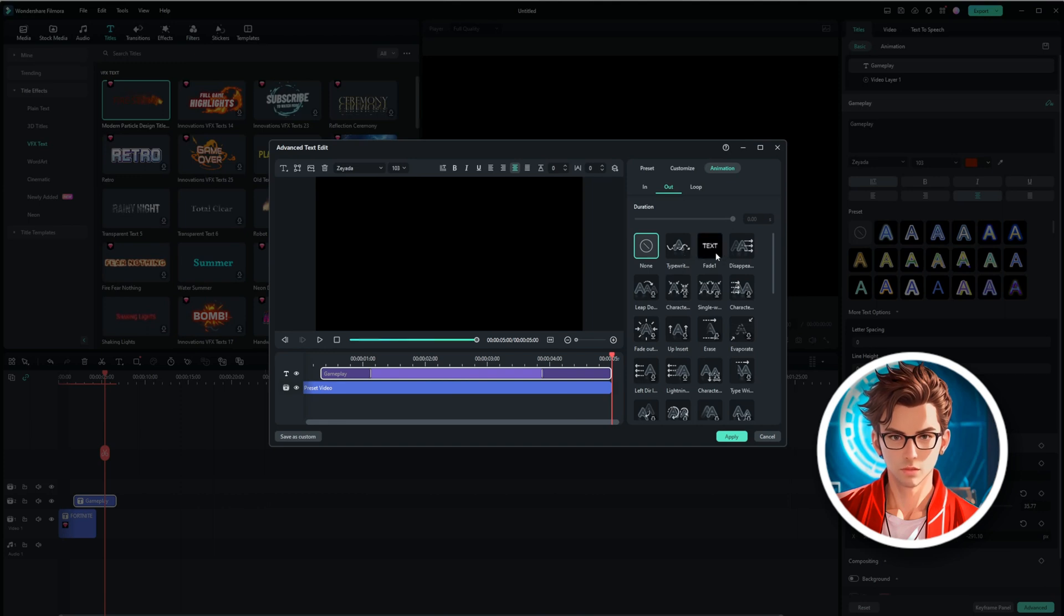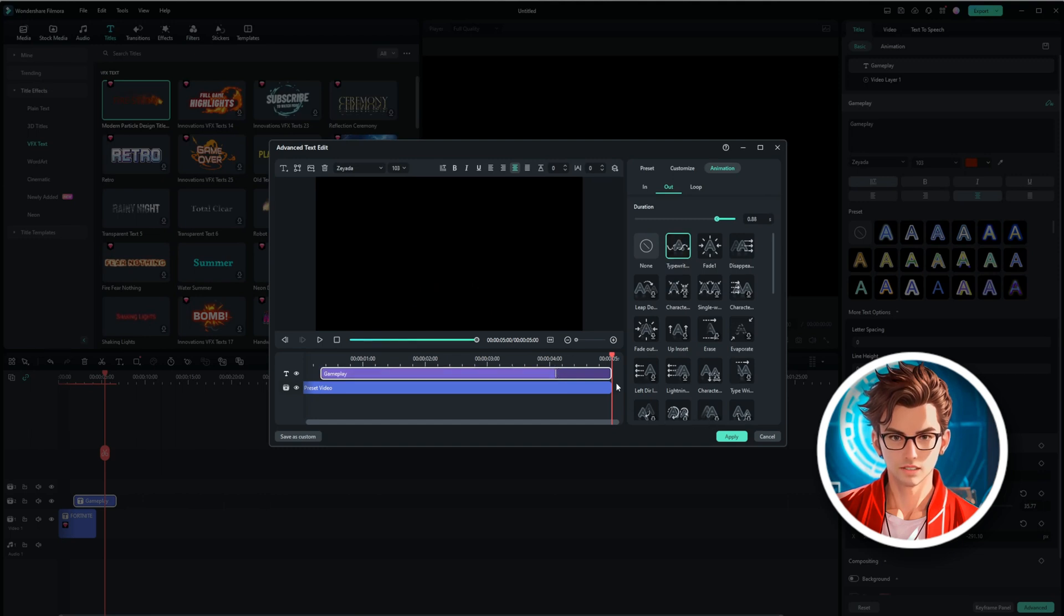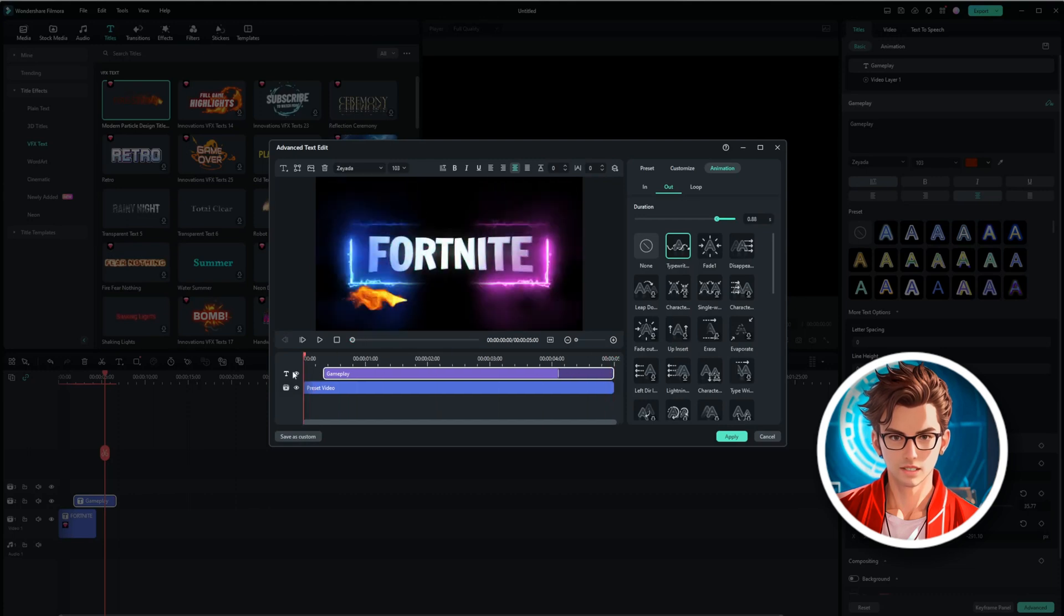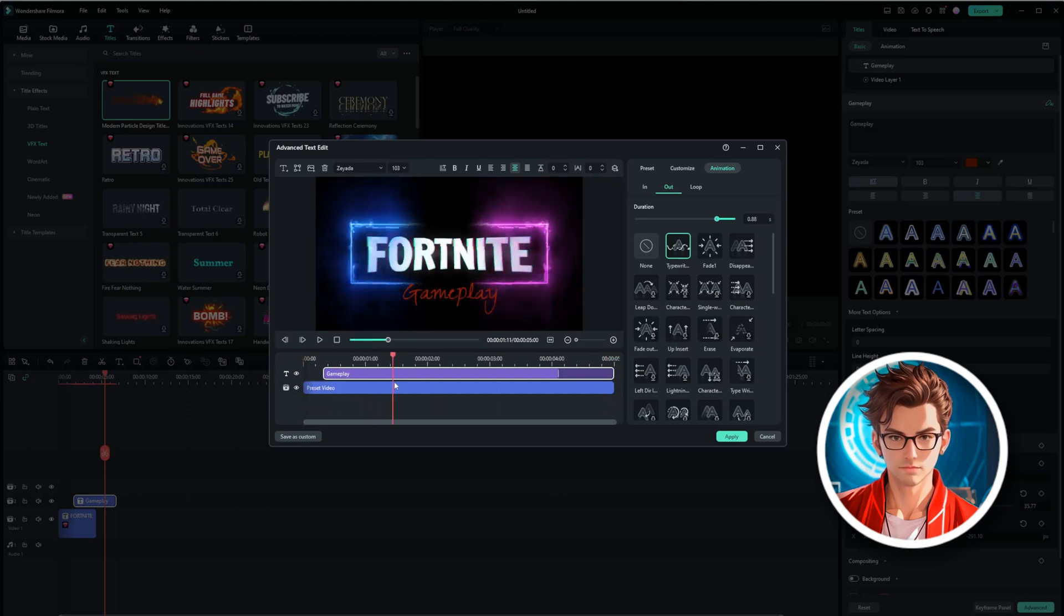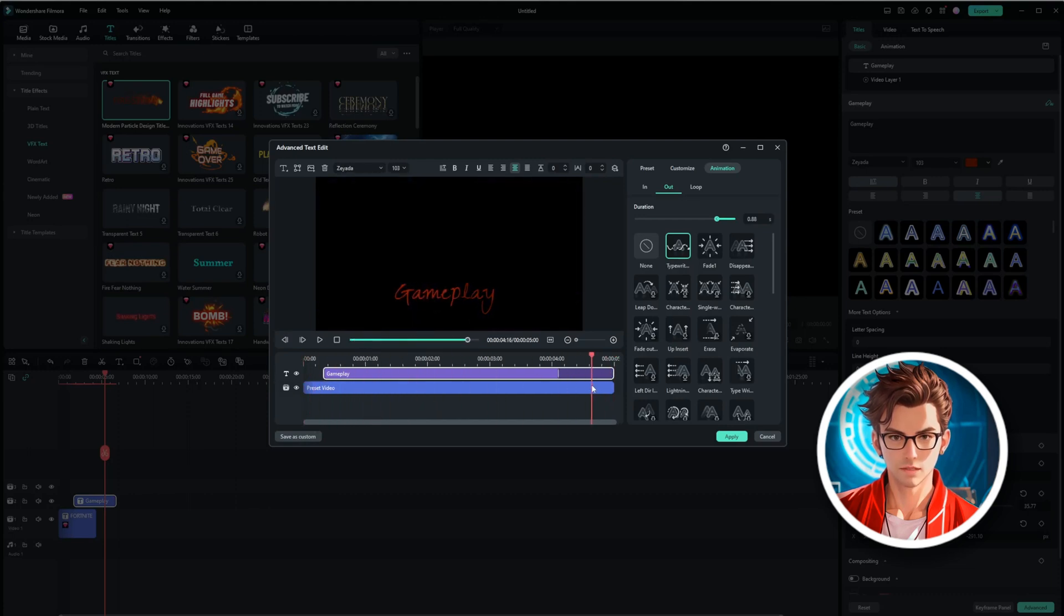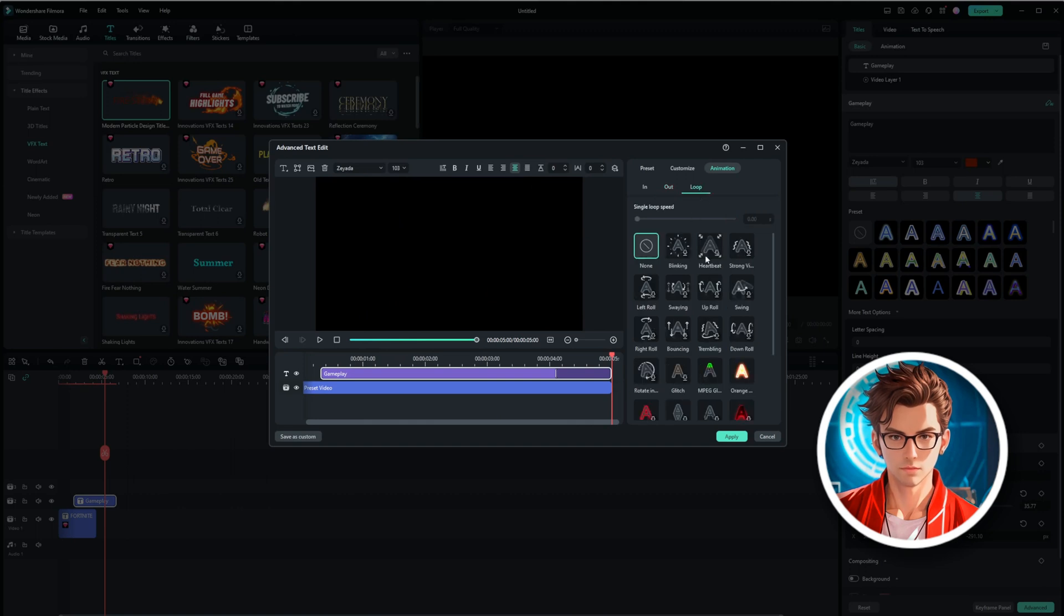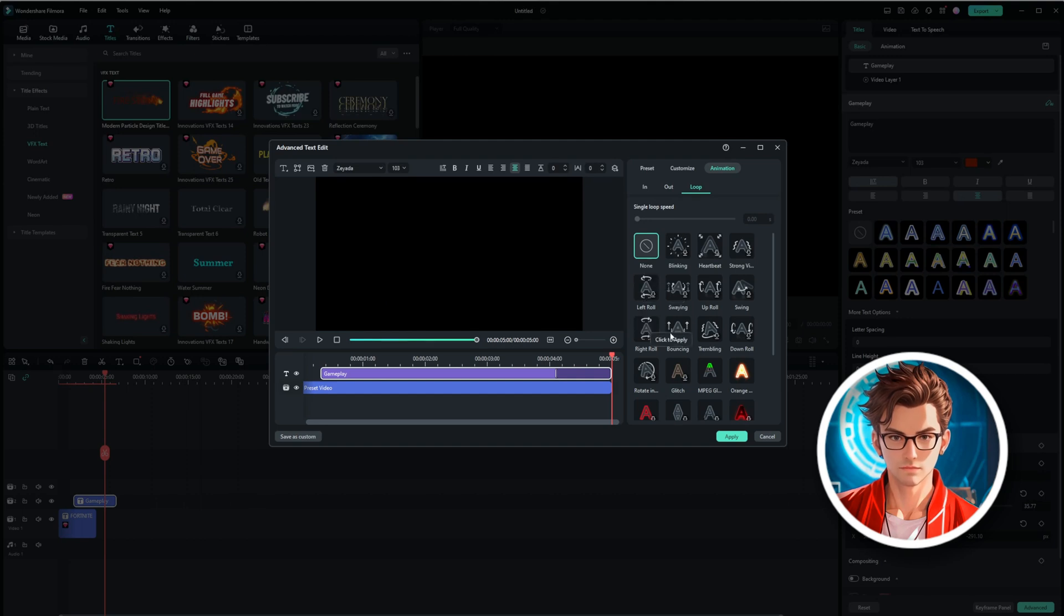Additionally, we can choose from various effects like join, bounce, rotate, or anything else we want to try. The animations really add a dynamic feel to the text, making it more engaging for the viewer. You can experiment with different animations to see which one best fits the style of your video. This flexibility allows you to create a polished and professional look.